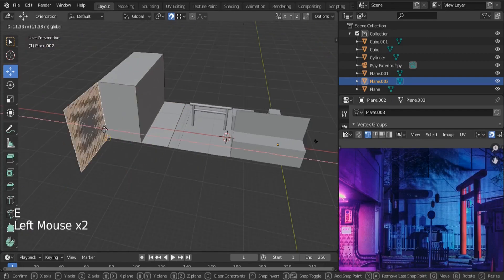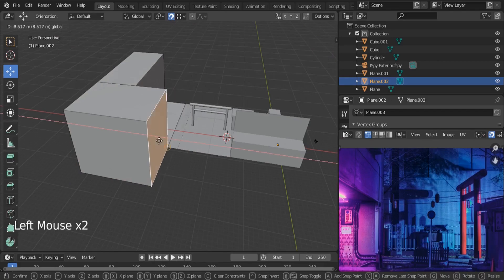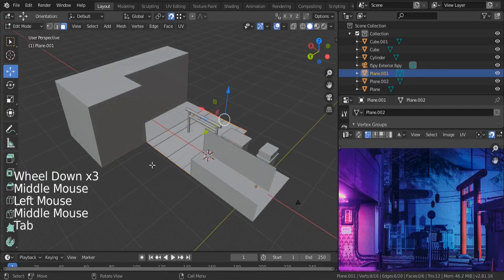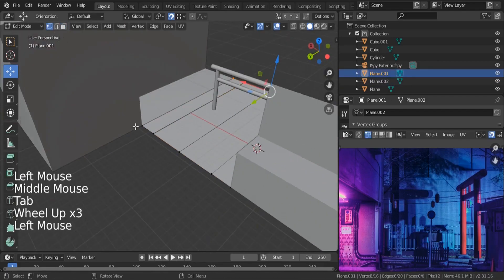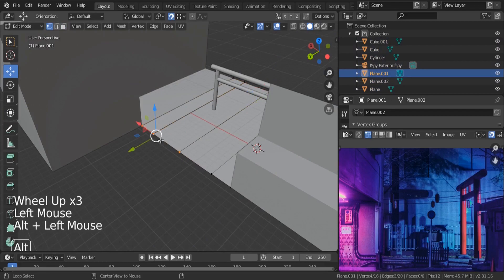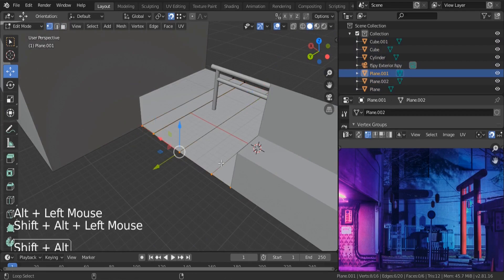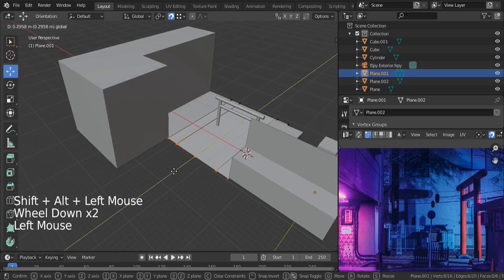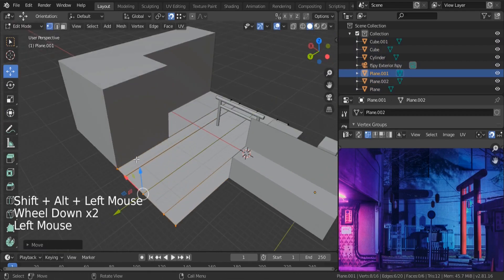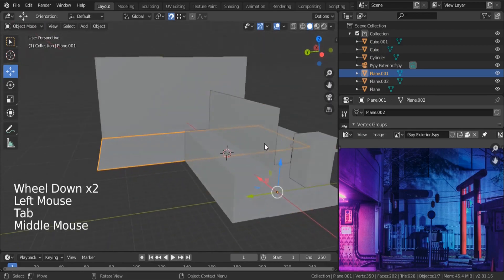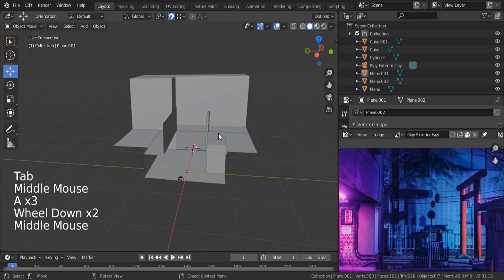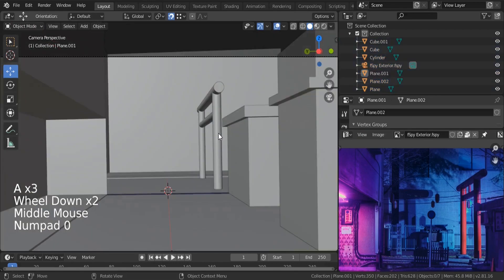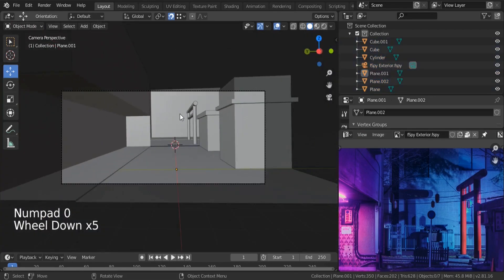We can expand our road from this location — Alt-select these, Shift+Alt-select the others, and move them right over there. Good.